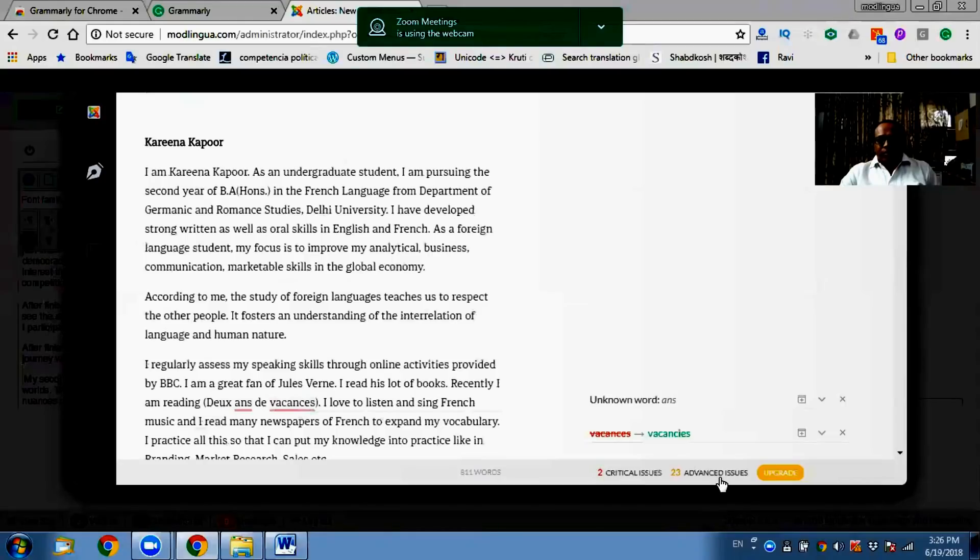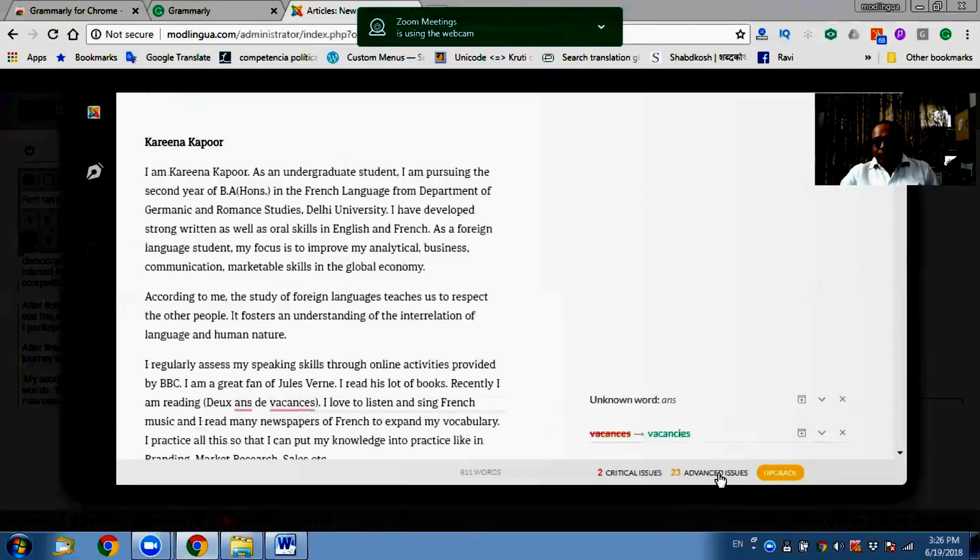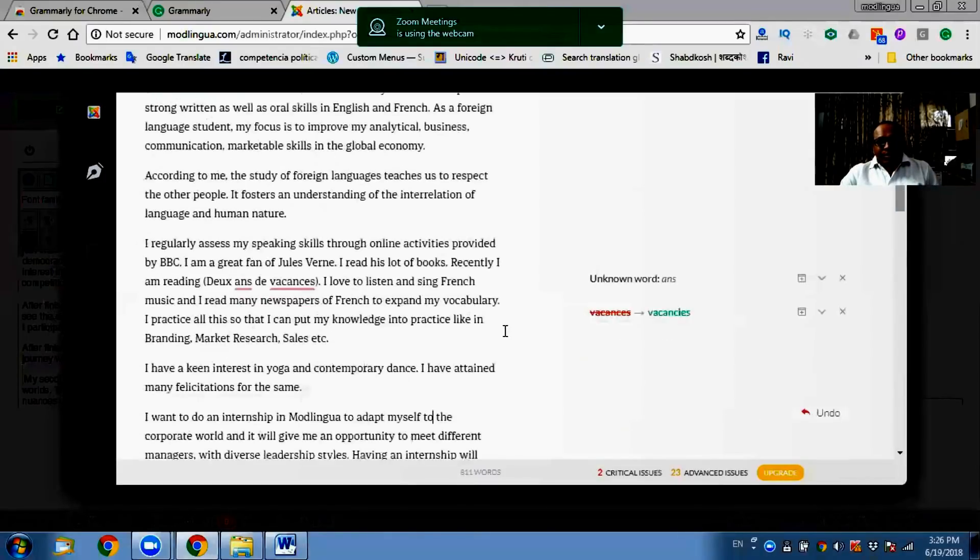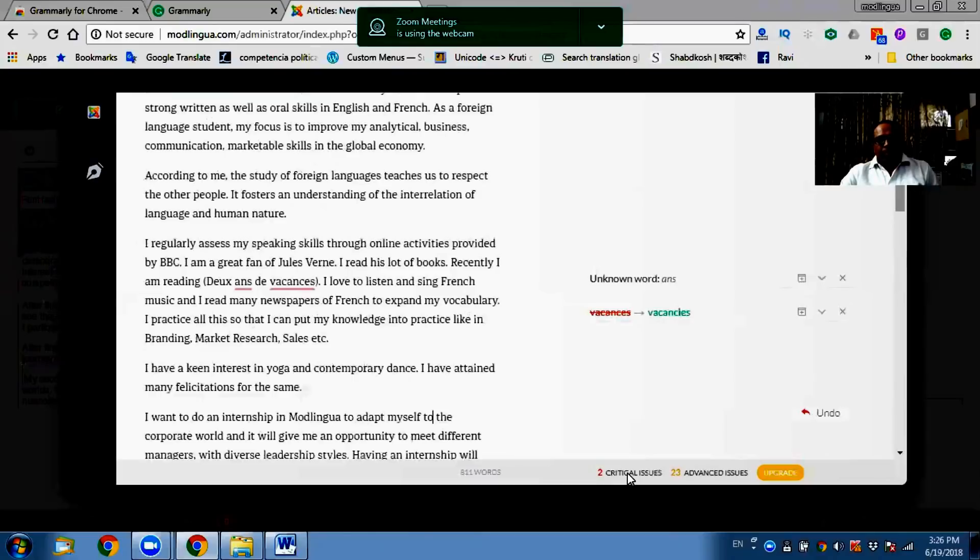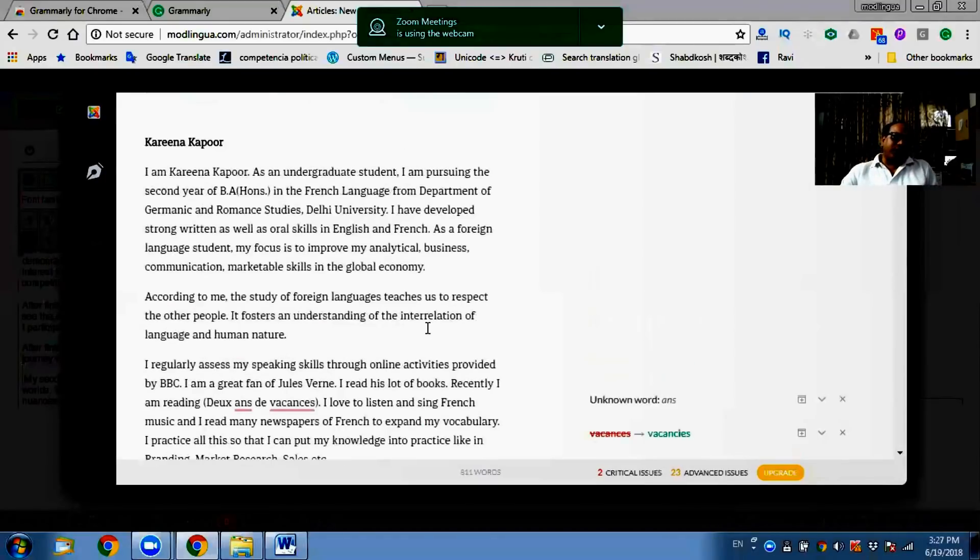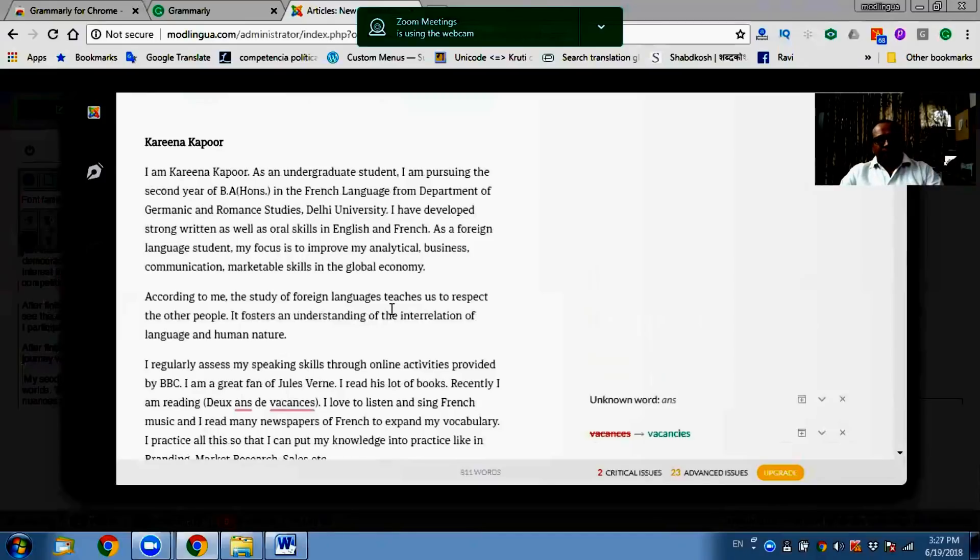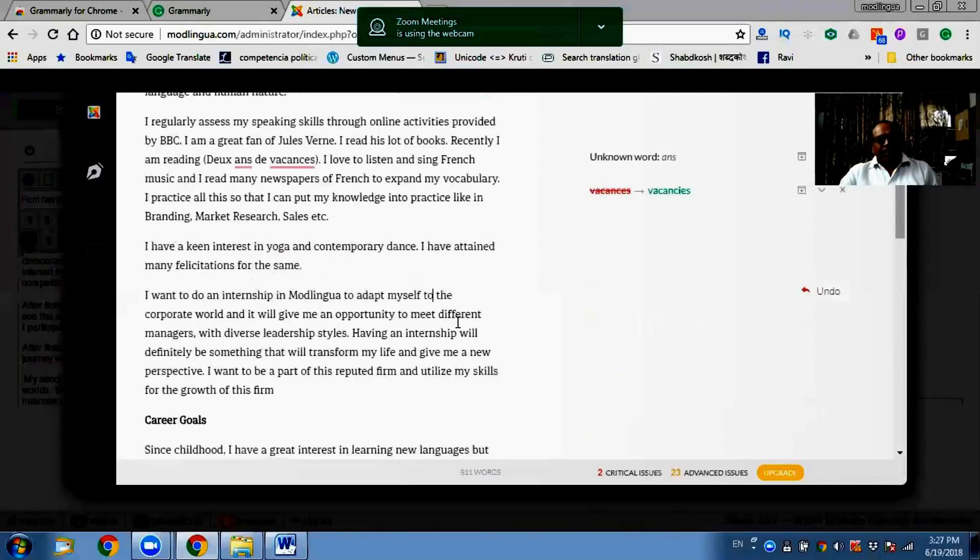Now see, it is also saying there are 23 advanced issues. So these 23 advanced, what are these advanced issues? It can be related to sentence structure, it can be related to plagiarism. There are certain two critical issues it is talking about. If you upgrade you will be able to discover what are the problems deeper inside. However from my point of view, after I have controlled these silly mistakes that we have just noticed, one can just give a final reading and approve it.